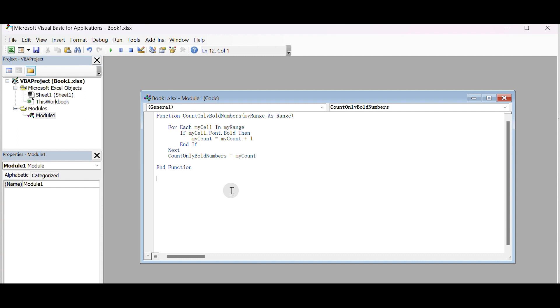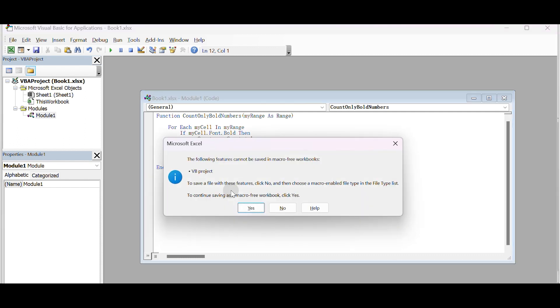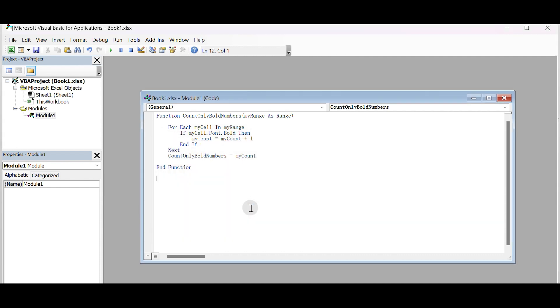Add any additional code or logic based on your needs. Save your VBA project by clicking on the floppy disk icon or pressing Ctrl plus S. Close the VBA editor.